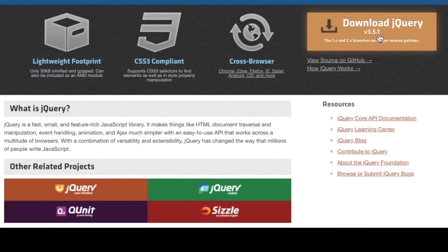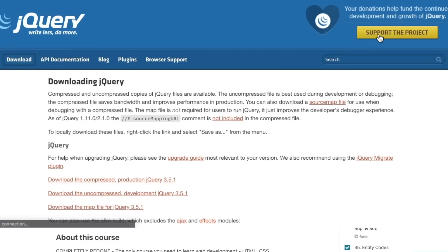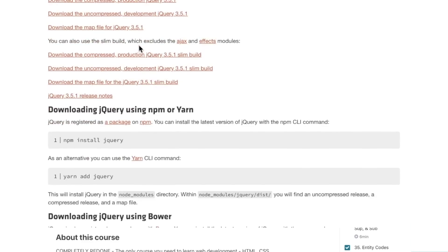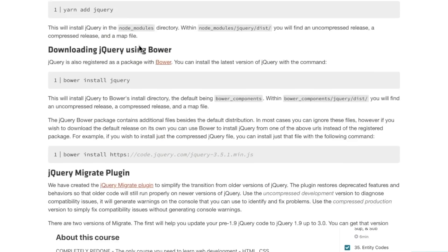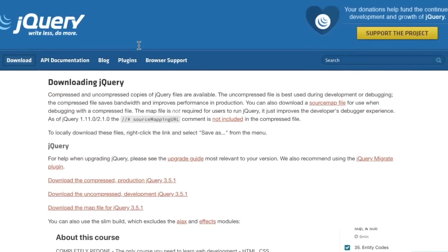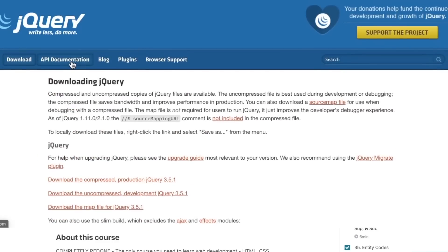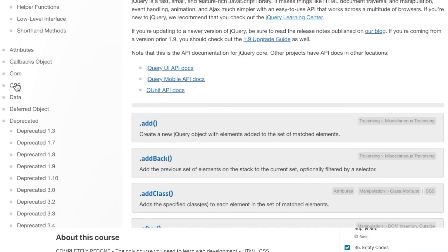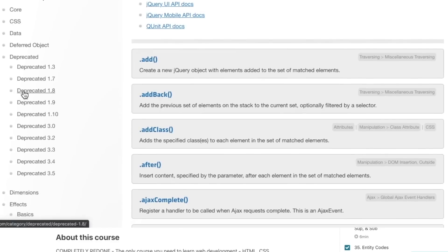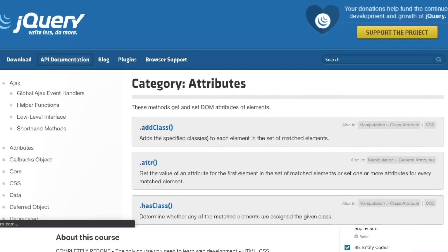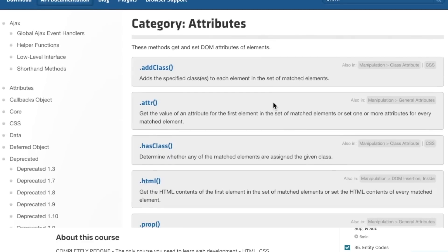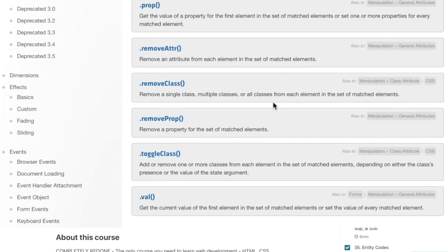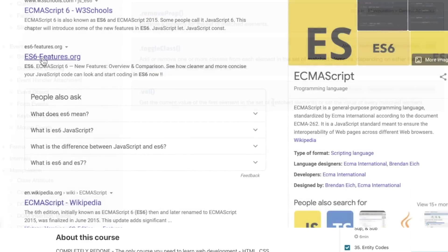Some of the things specifically outdated with the older version: Number one, jQuery. Now, I personally think jQuery is an excellent skill to have because there is so much code out there that uses jQuery. However, I can see why people would not be enthusiastic about it because we do have more modern ways of doing things.